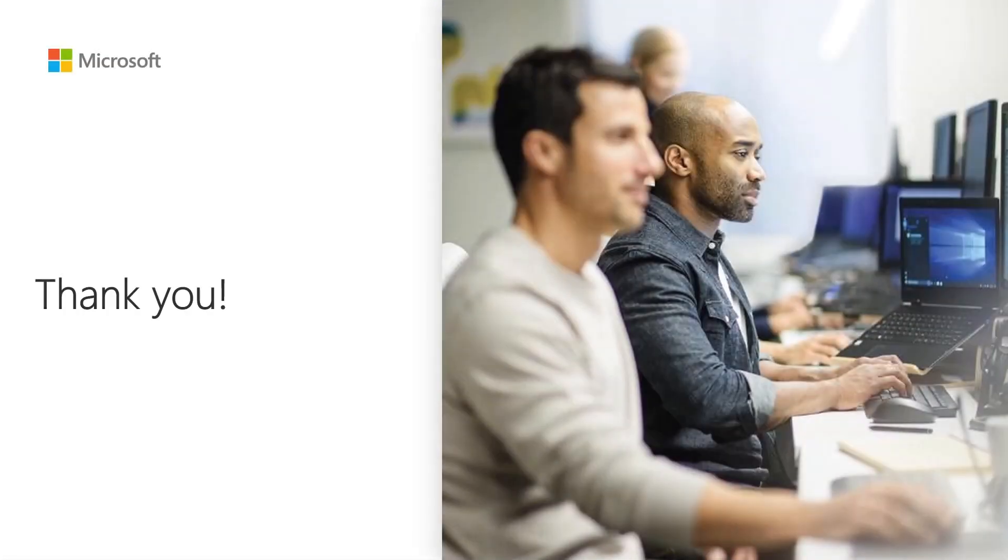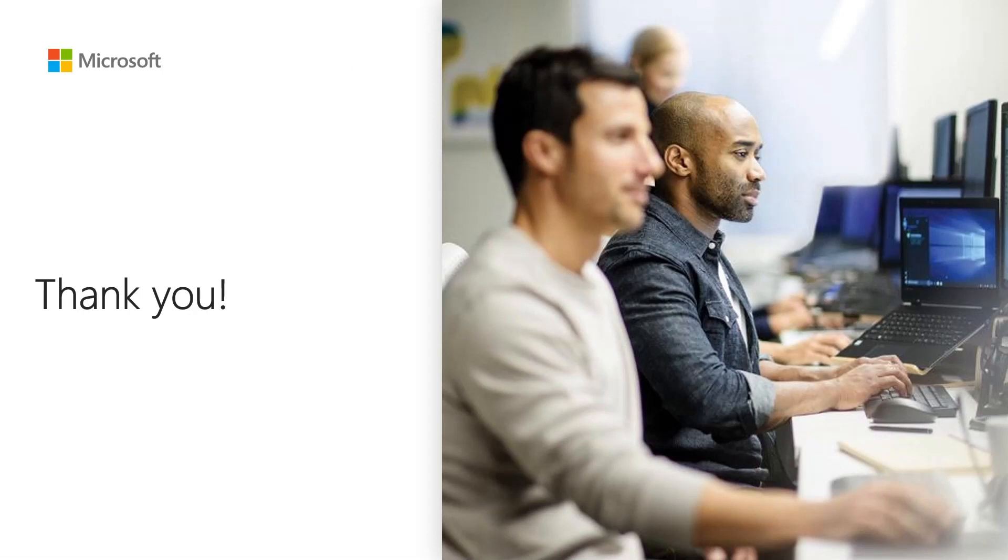This concludes the basics of how to use groups for authorization in applications with Entra ID. Thank you for watching.